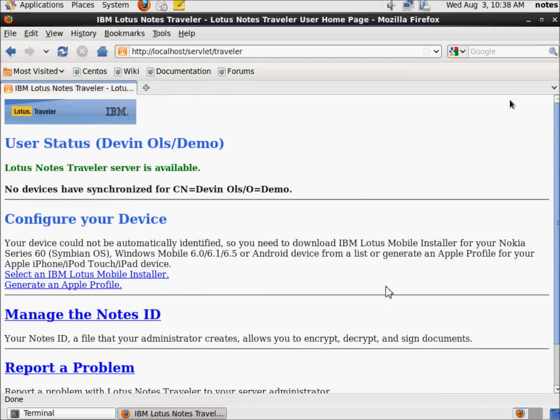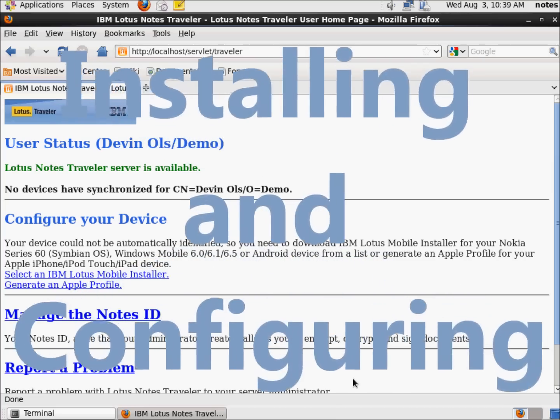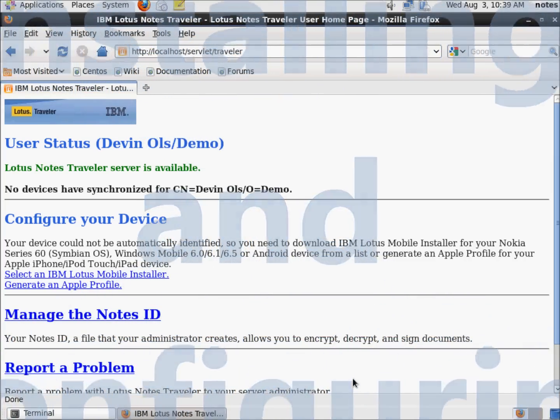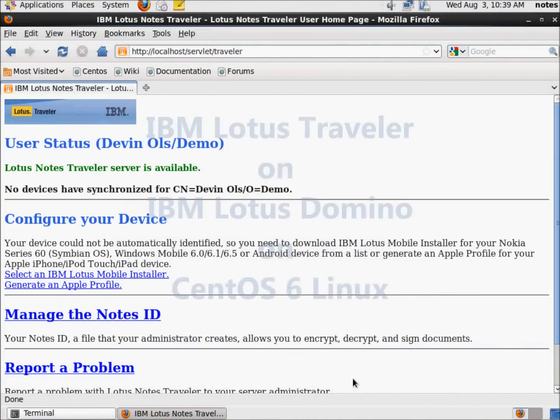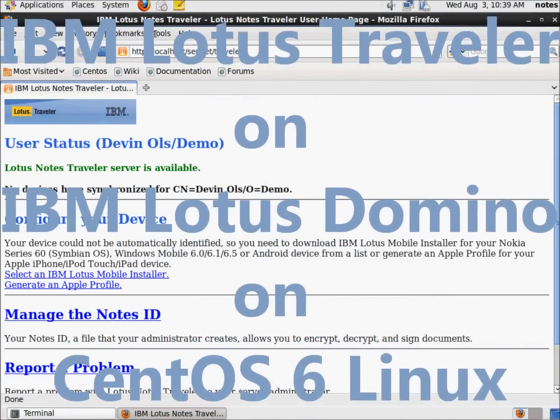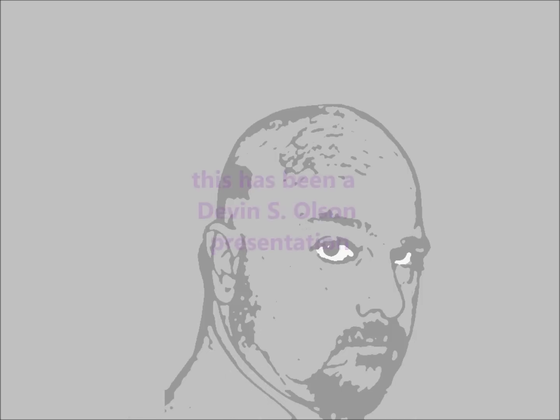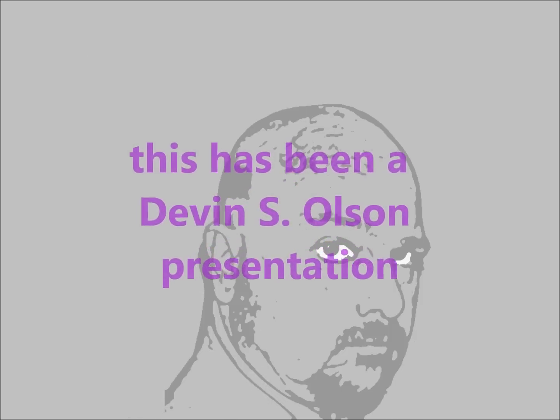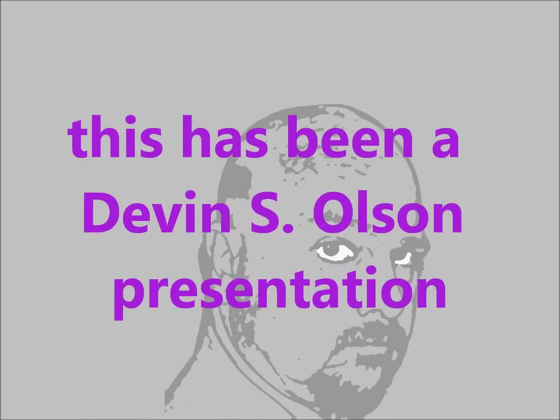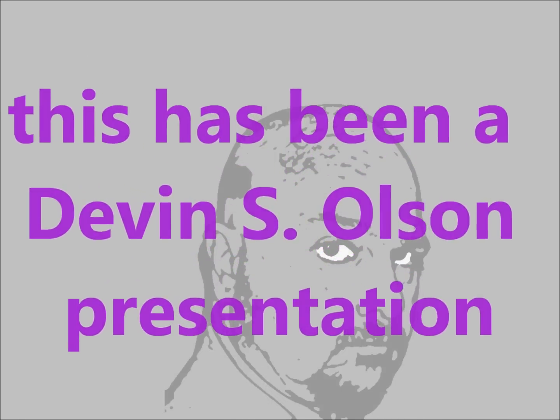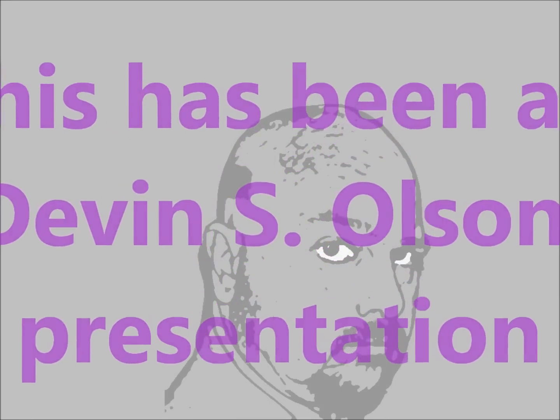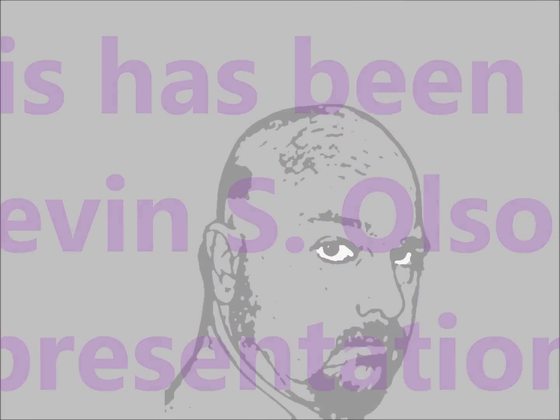Very, very easy. I'm really happy with this installation and configuration. That pretty much concludes this video series. Once again, I'm Devin Olson and I thank you very, very much for joining me. Bye-bye.